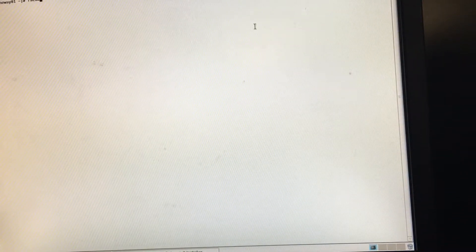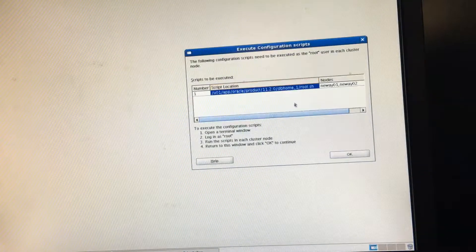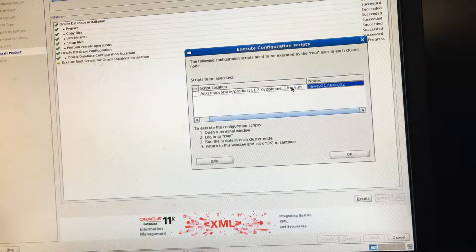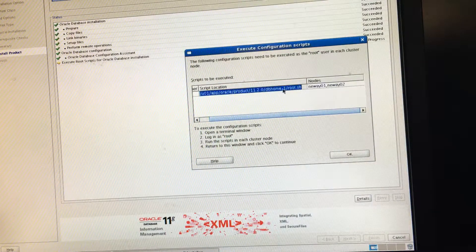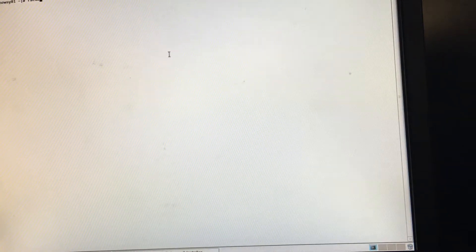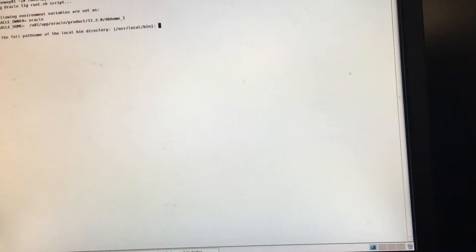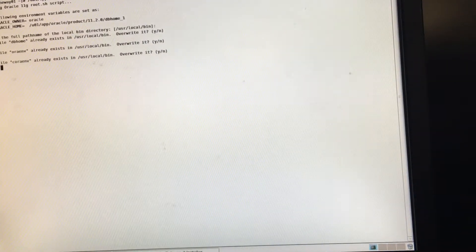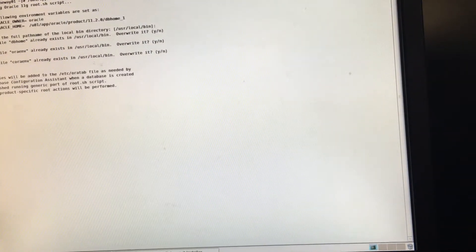So I log in as root, and I paste this. Let's come back here, and let's paste this. Enter, enter, enter, enter, enter again.